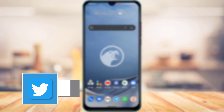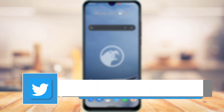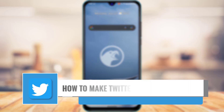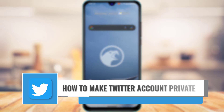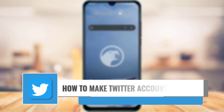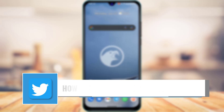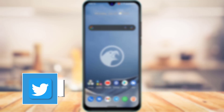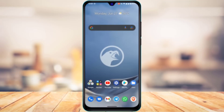In this guide video, I'm going to show you how to make your Twitter account private. Make sure to watch this video till the end.